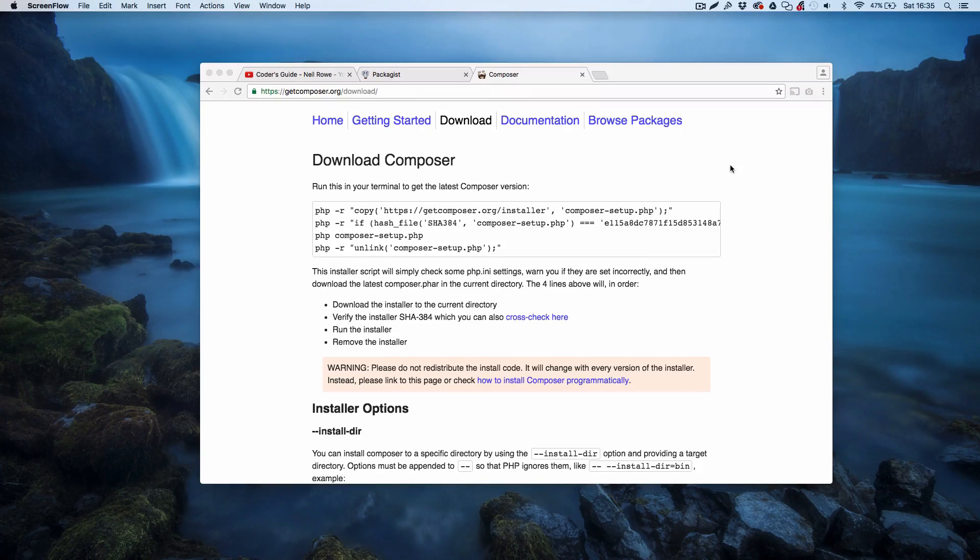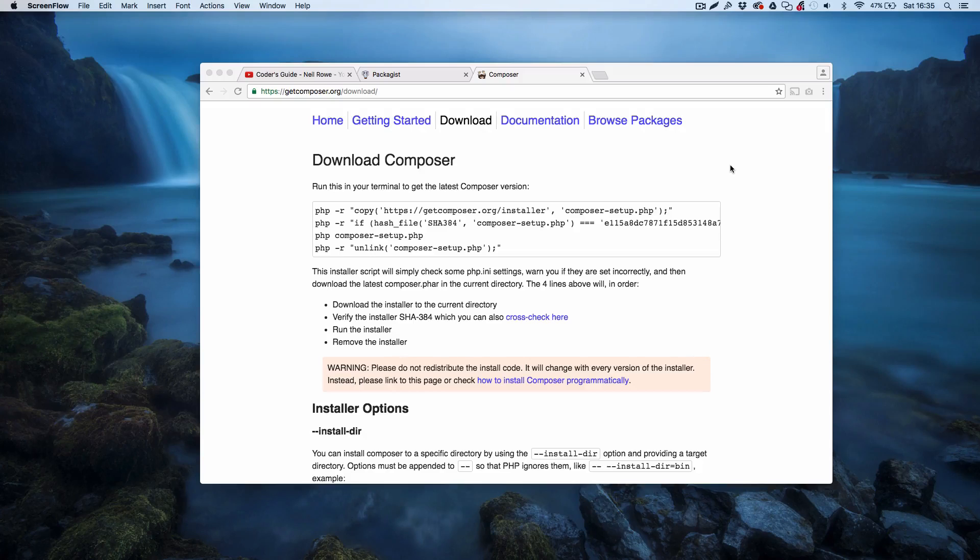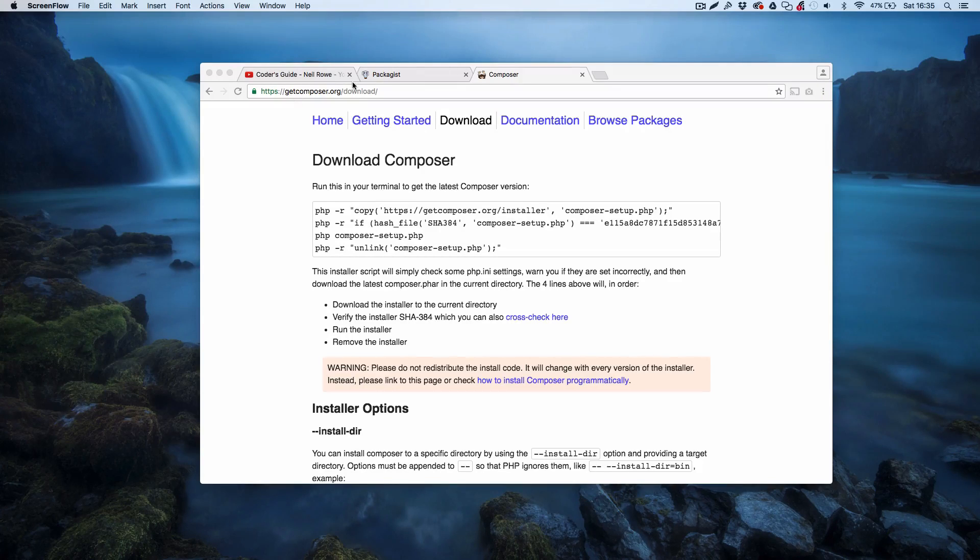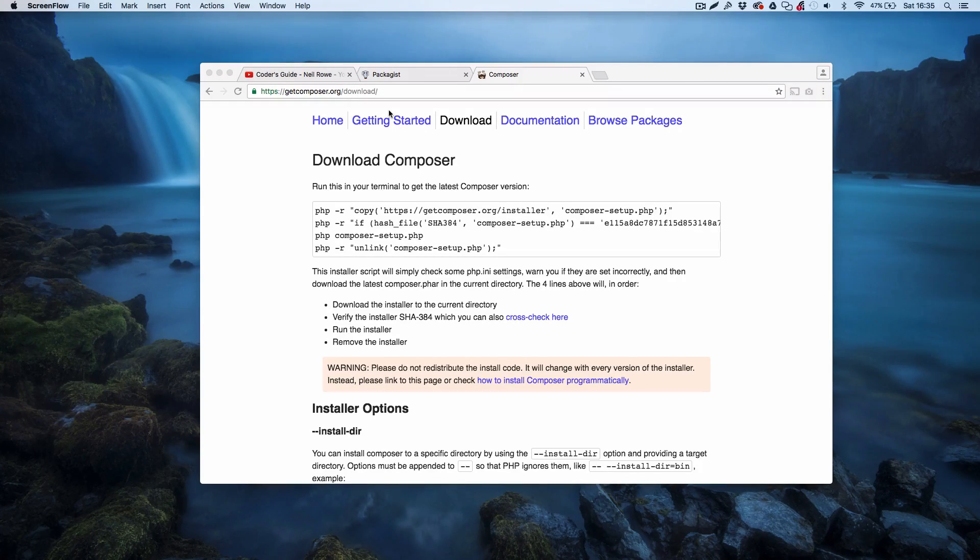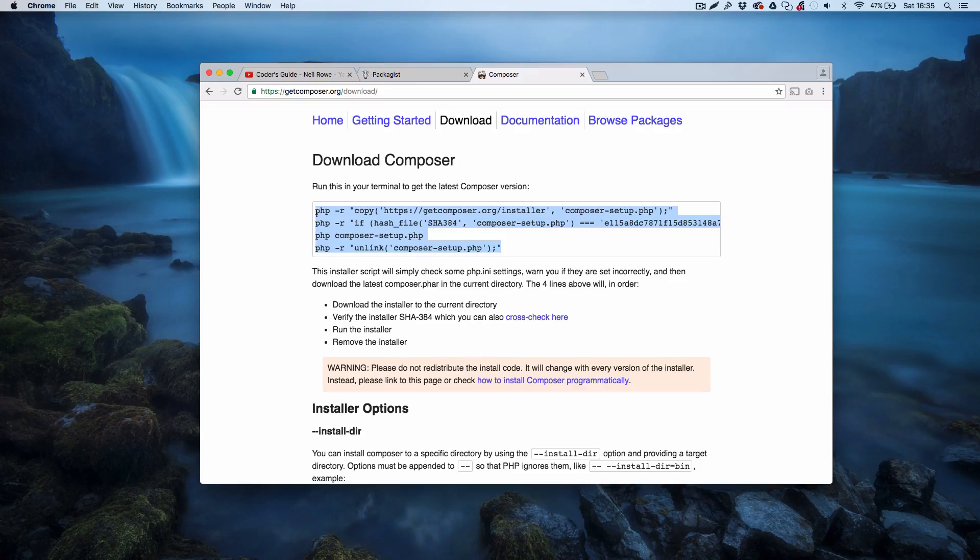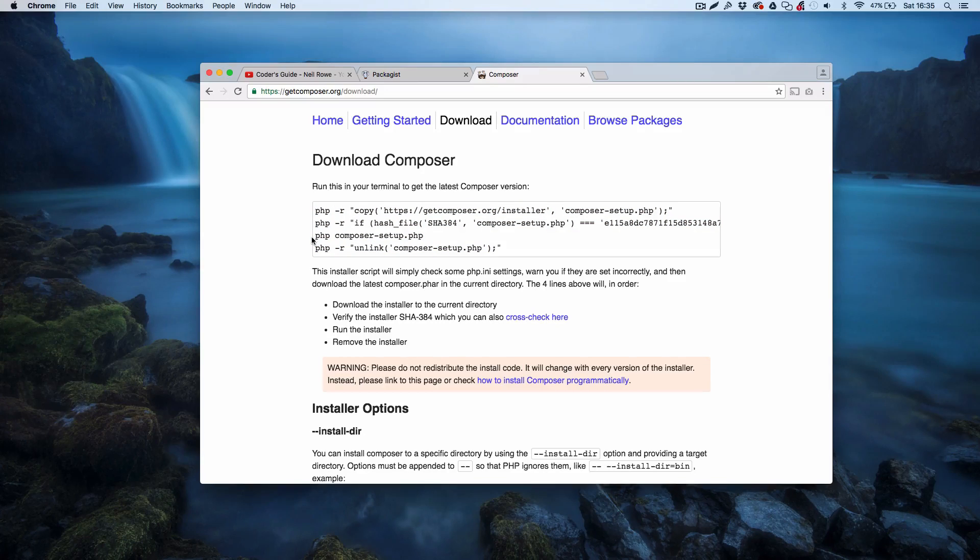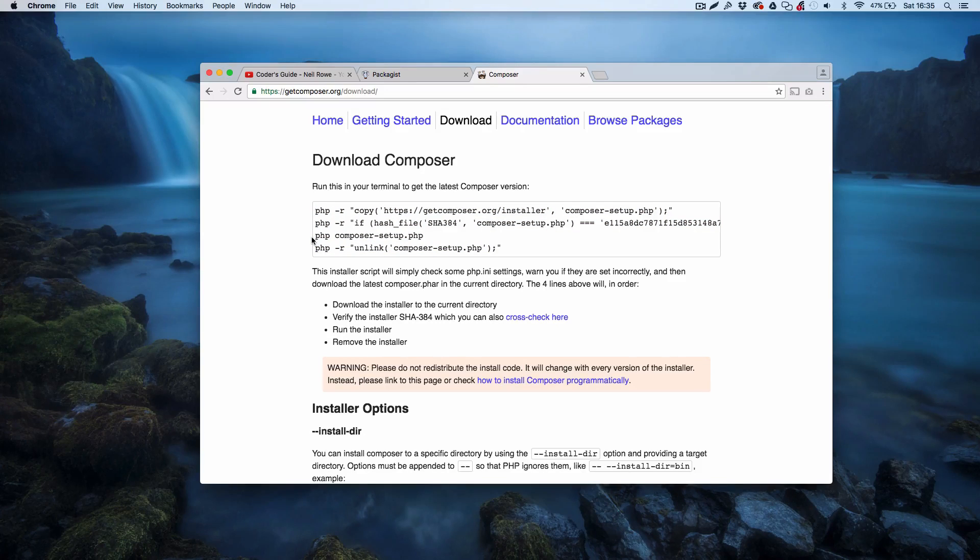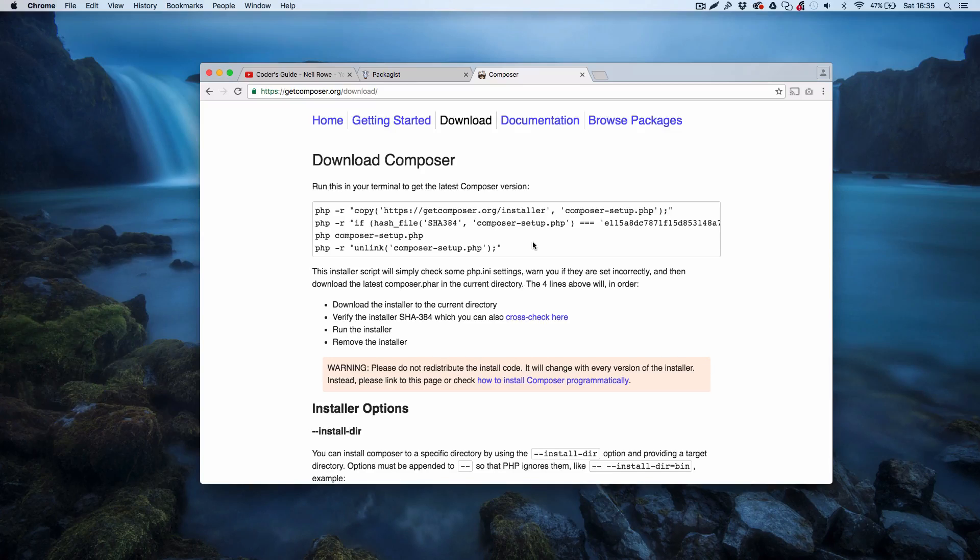To get started you will need to have Composer installed on your system. It's really easy to do, just go over to getcomposer.org/download, link in the description, and literally you've got to copy and paste these four lines and run these in your terminal. It's a bit different on Windows - in Windows you've got to copy and paste this and run it in your command prompt. It's pretty easy to do.